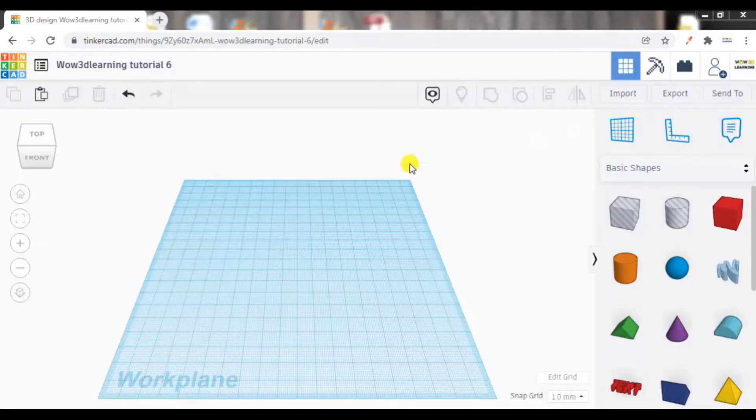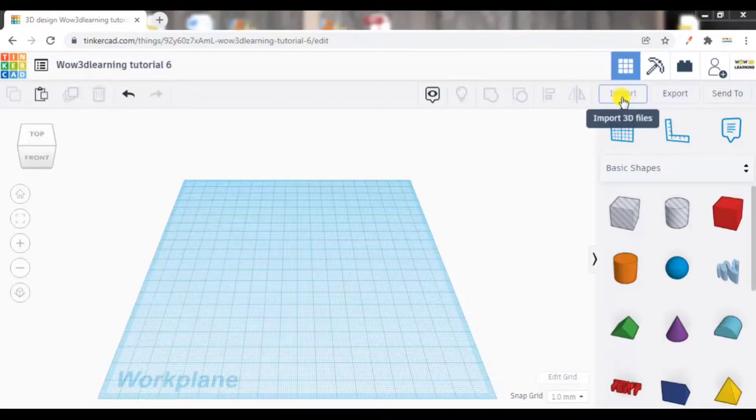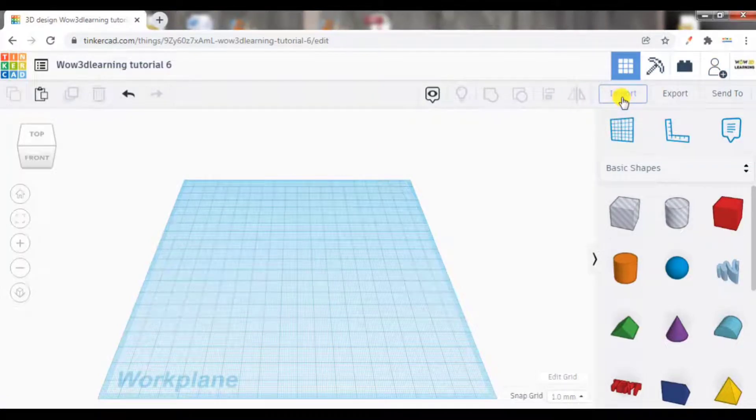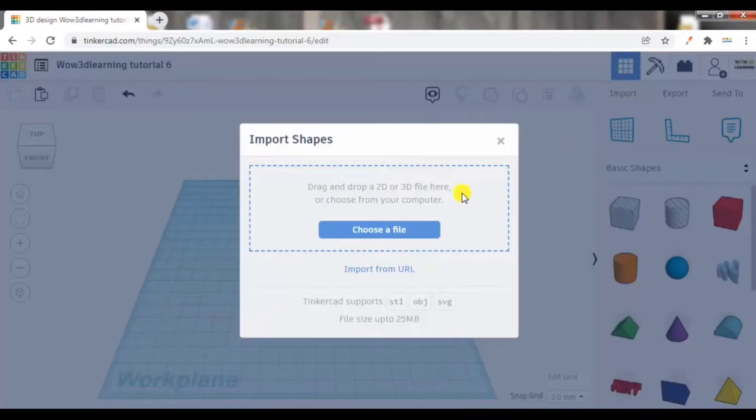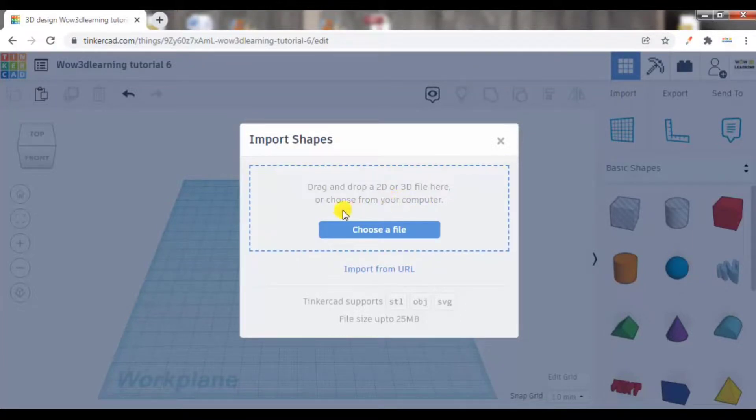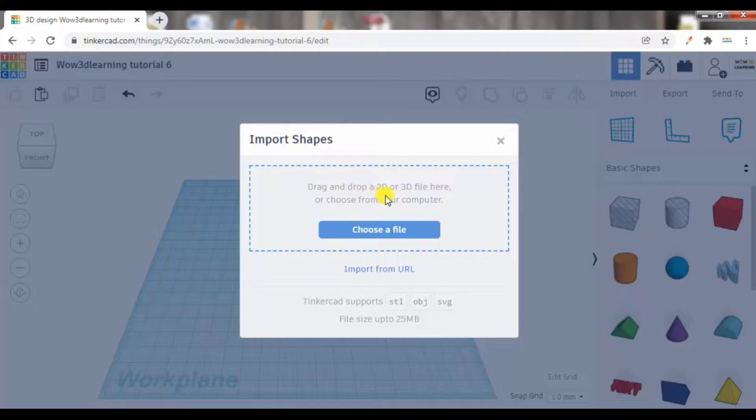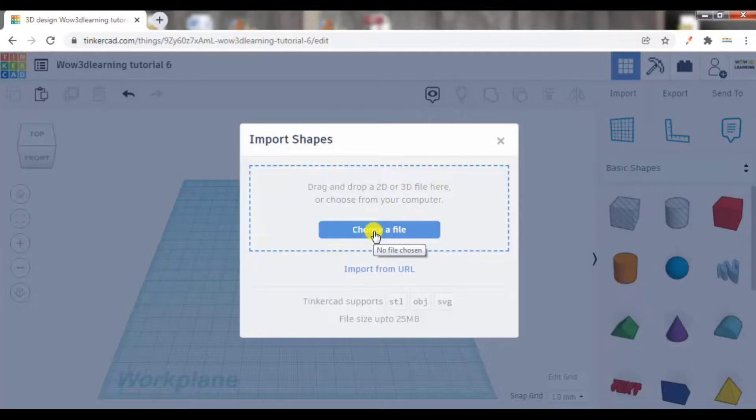So let us begin. First option here is import. Now let me click on this. This is used to import 3D files. So here you can see the option has popped up: drag and drop a 2D or 3D file here. So if you have a file saved on your system, you can press choose a file.